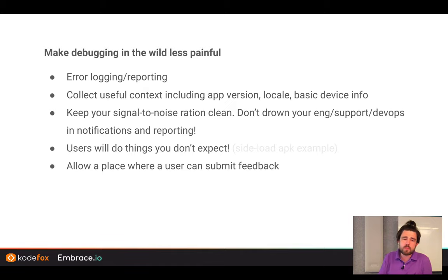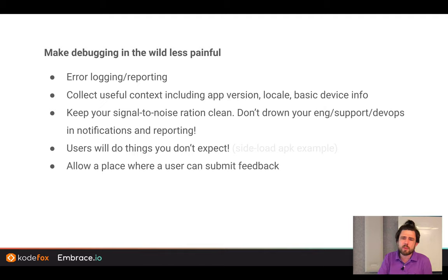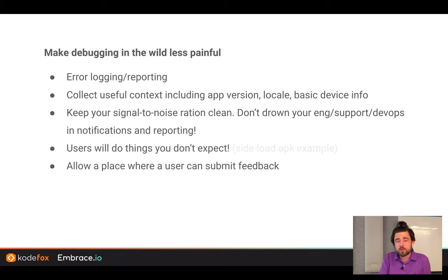Take away from that: debugging is really hard, and in the wild it's even harder. Expect the unexpected — users will do things you don't anticipate. Maybe lastly: add a place where users can just submit some feedback. It's way easier to just ask the user, get in contact with them, and figure out what they were trying to do than to filter through automated log files.